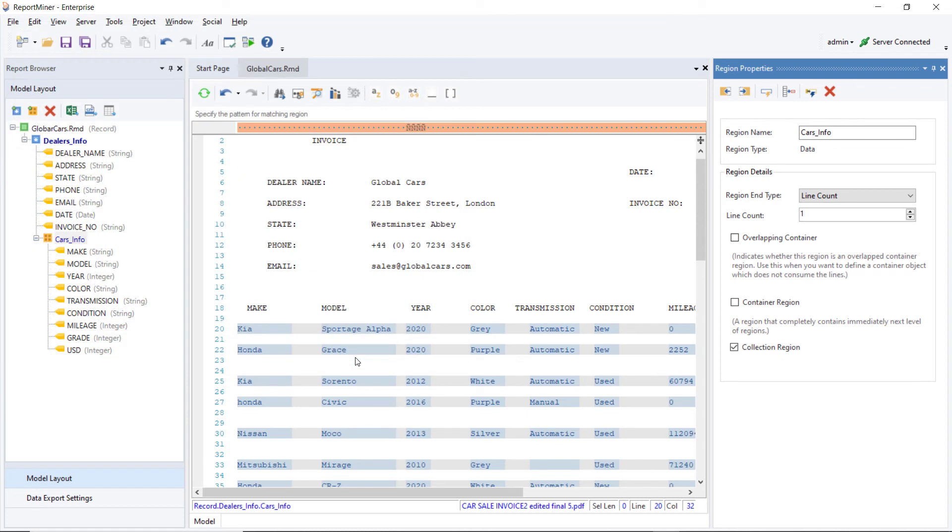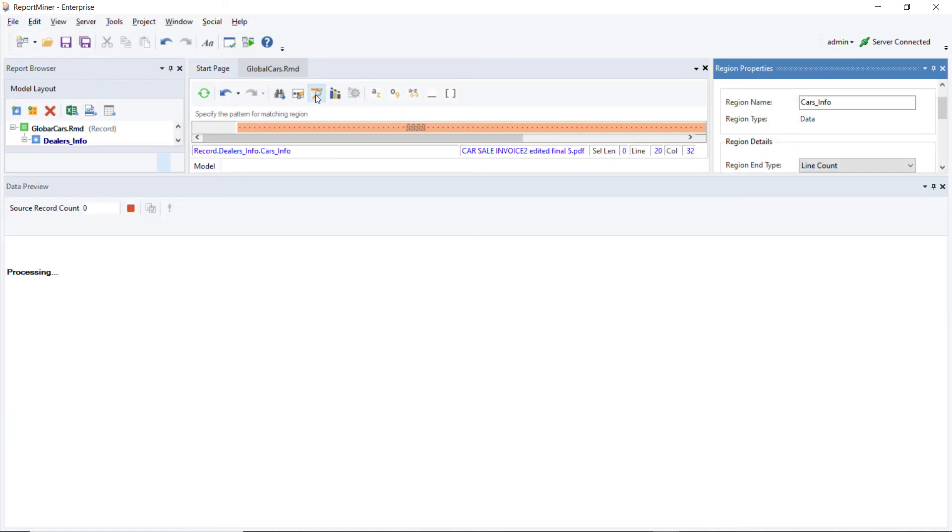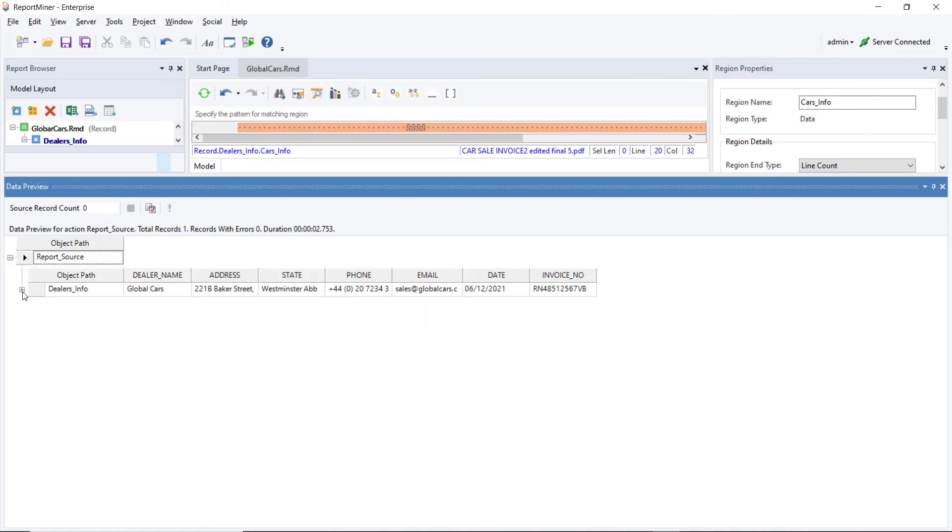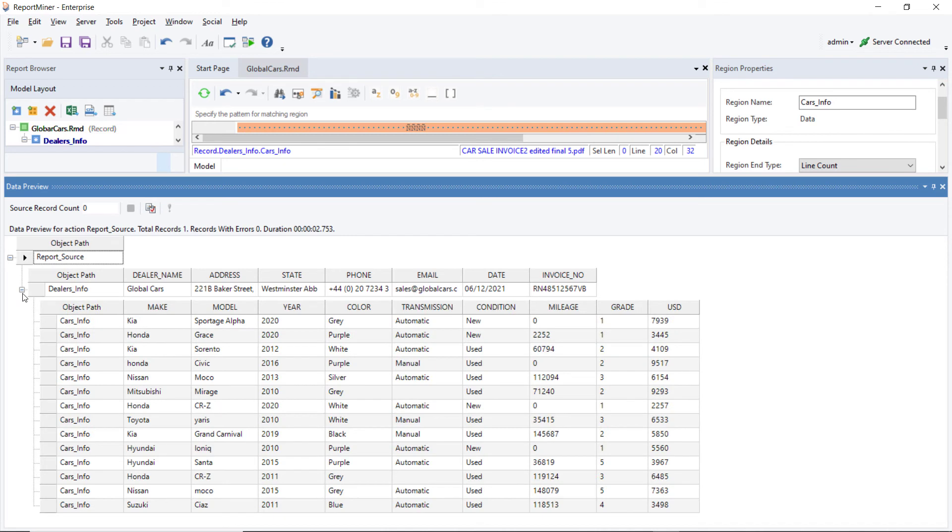Next, to see if all the data has been captured correctly, click on this option, Preview Data. A Data Preview window will open. You can expand the nodes to view all the data regions and data fields.